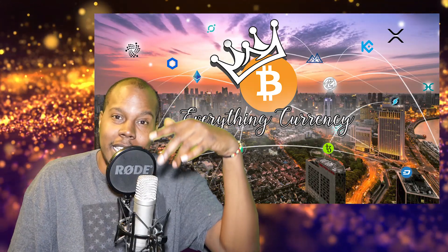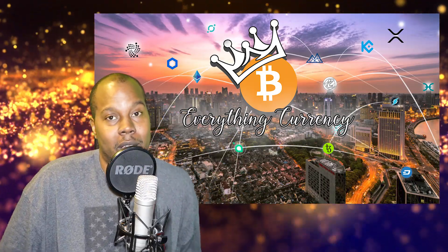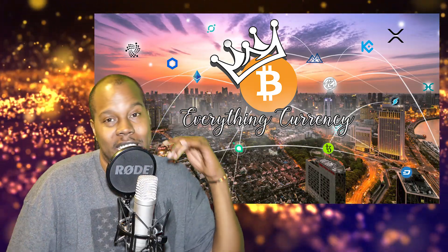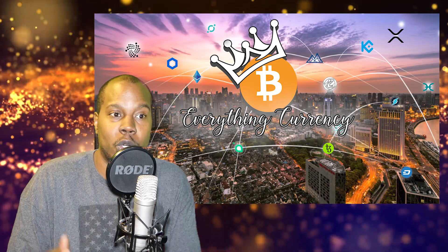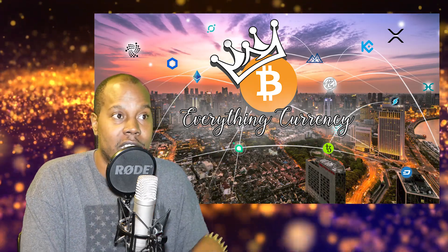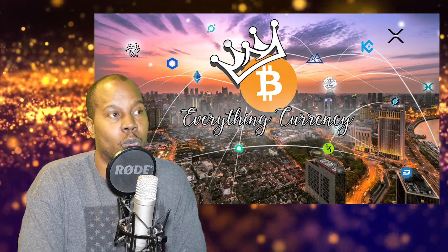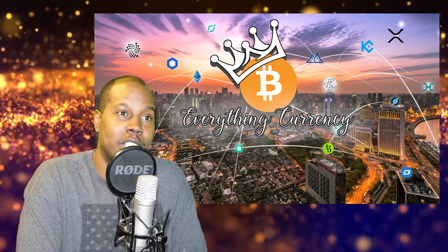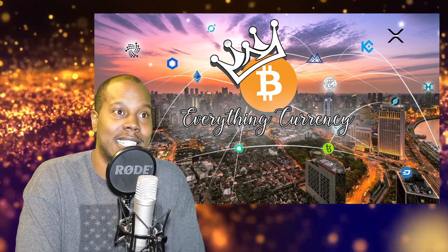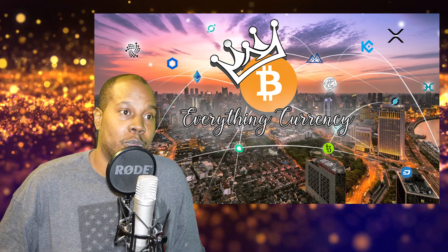Welcome to Everything Currency, the show where we talk about everything currency and more. Today I just want to talk about crypto wallets. If you're new to getting into crypto or if you've been into crypto for a while, then you need to be using the right wallets to hold your crypto and to stay safe.